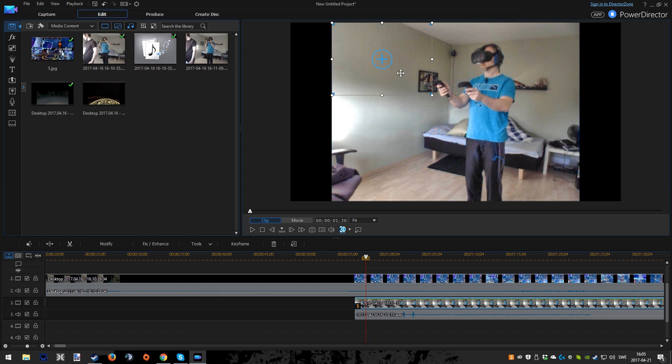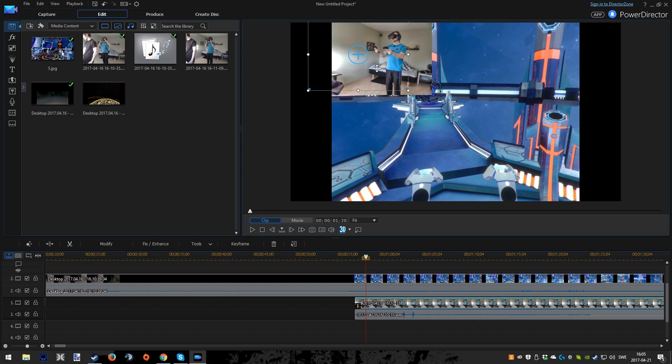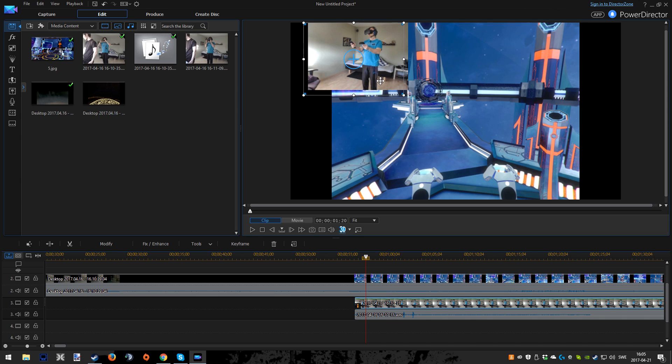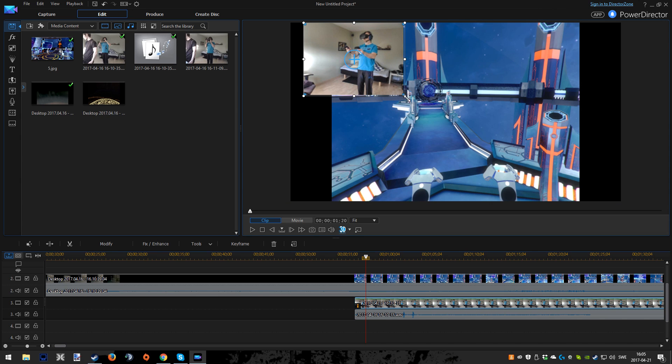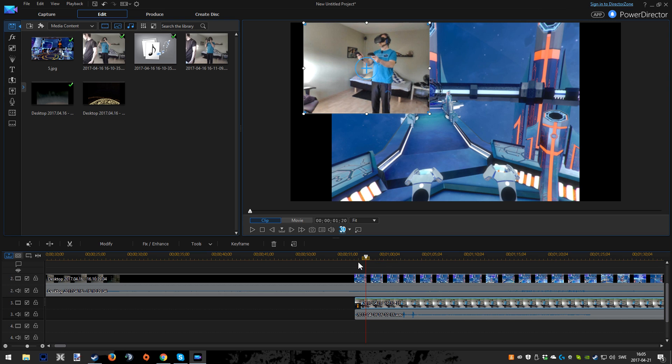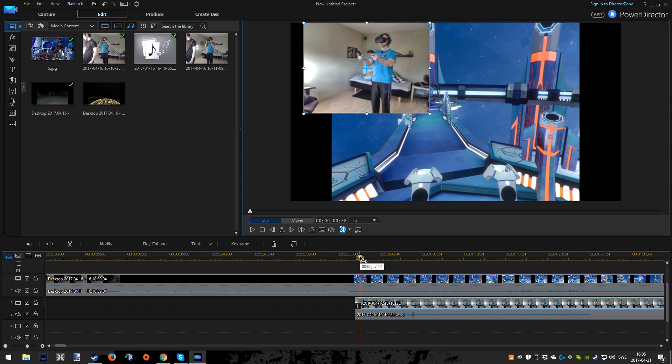But the actual gameplay is recorded with Nvidia GeForce Experience, which was formerly called Shadowplay, and I think it works pretty well.